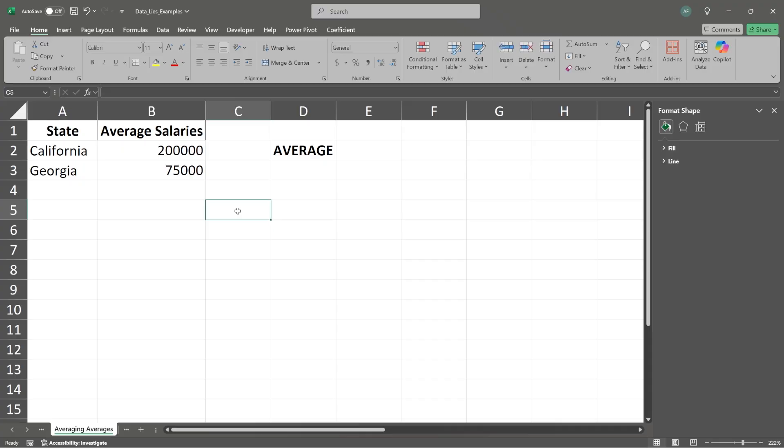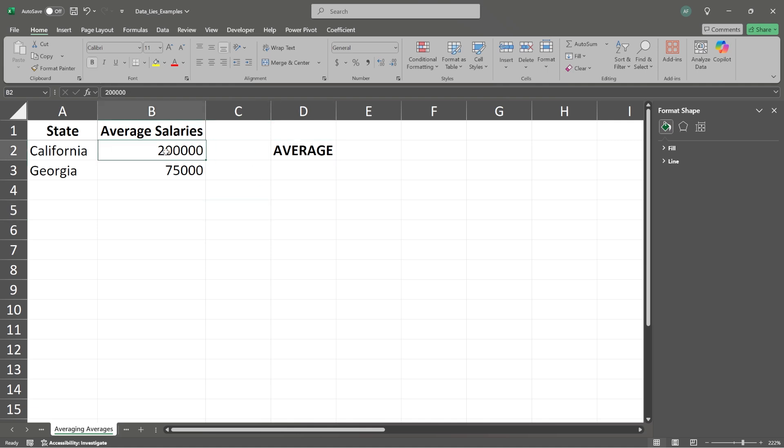All right. So really quickly, you may recognize this off the bat because I actually made a LinkedIn post with very similar data and kind of explaining this. And this is what prompted me to create this series in the first place. But what we're looking at is we're going to take a look at the average.